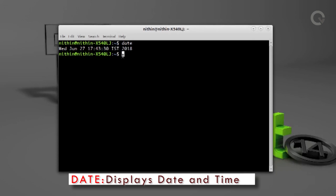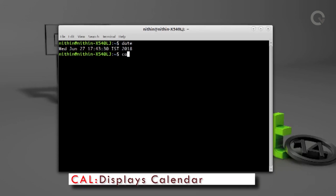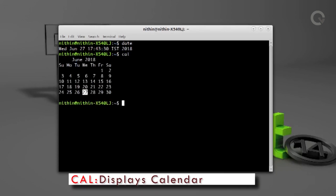The next command we are going to see is `cal`, which stands for Calendar. Running this command will show the current month and date in an ordinary calendar style.